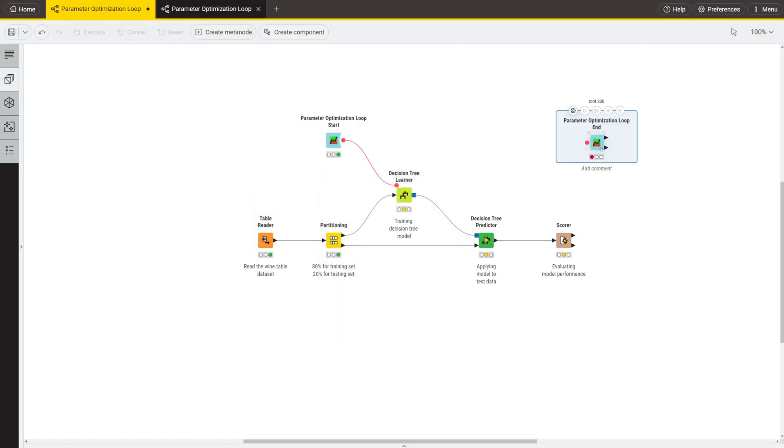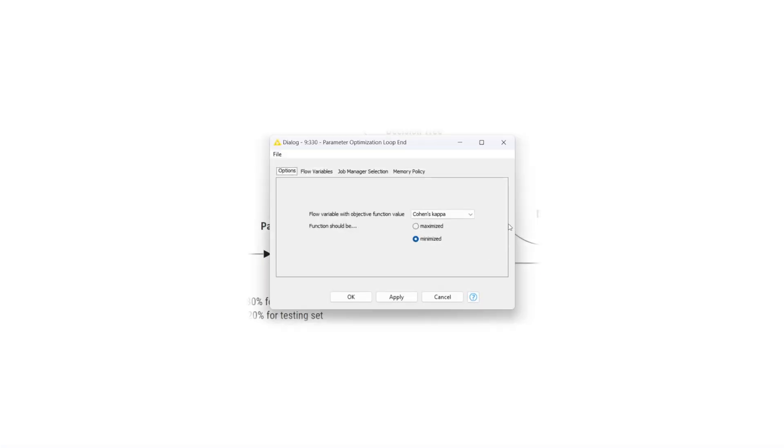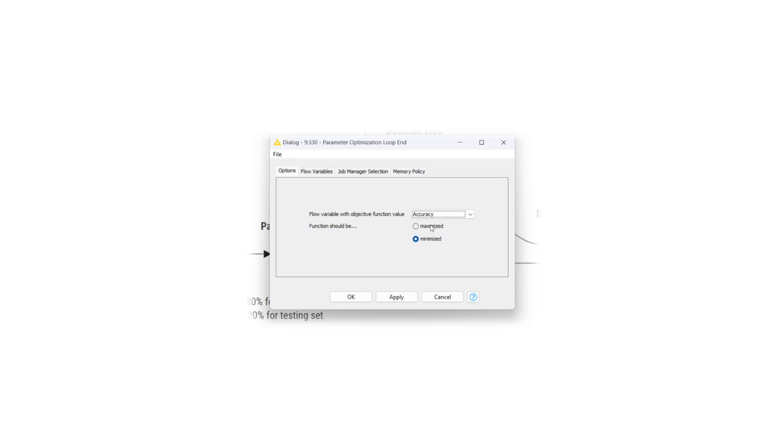Connect the flow variable output port of the score node to the flow variable input port of the loop end node. In the configuration window, you choose accuracy as the flow variable containing the objective function value. Select to maximize the function and press OK.